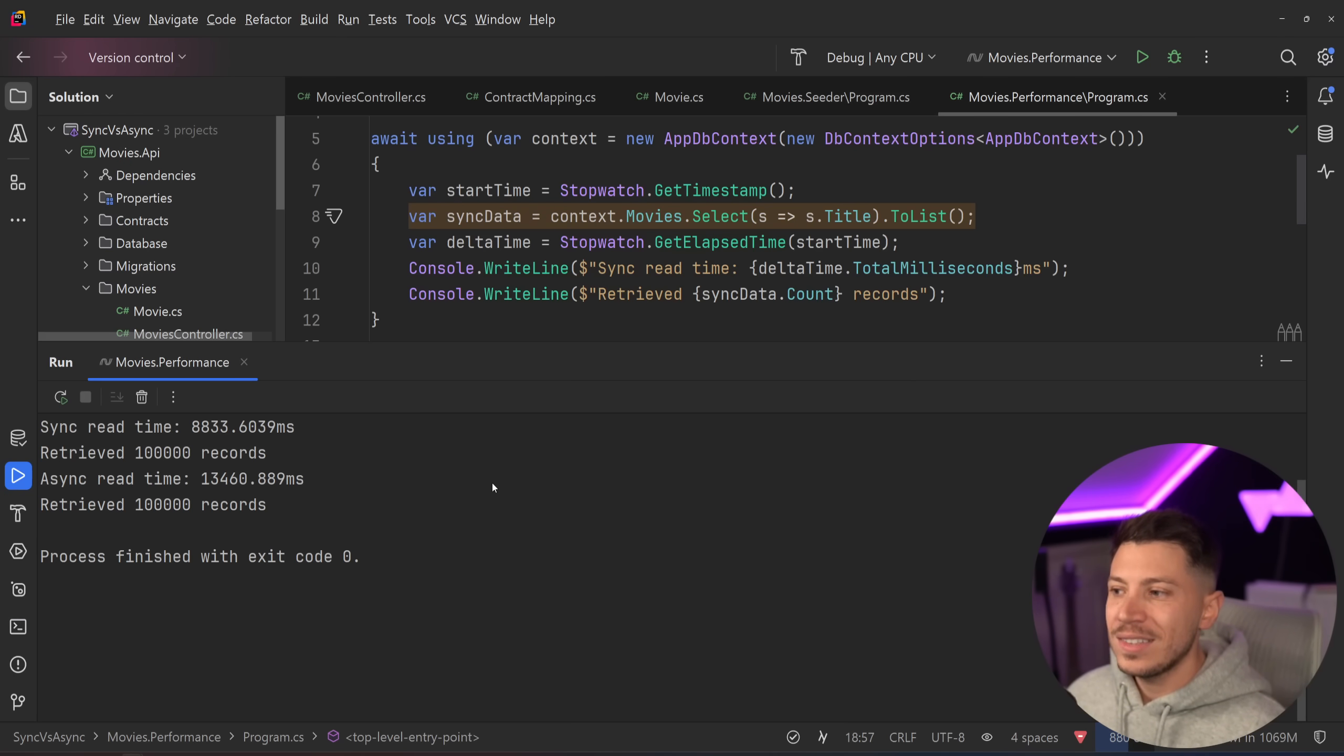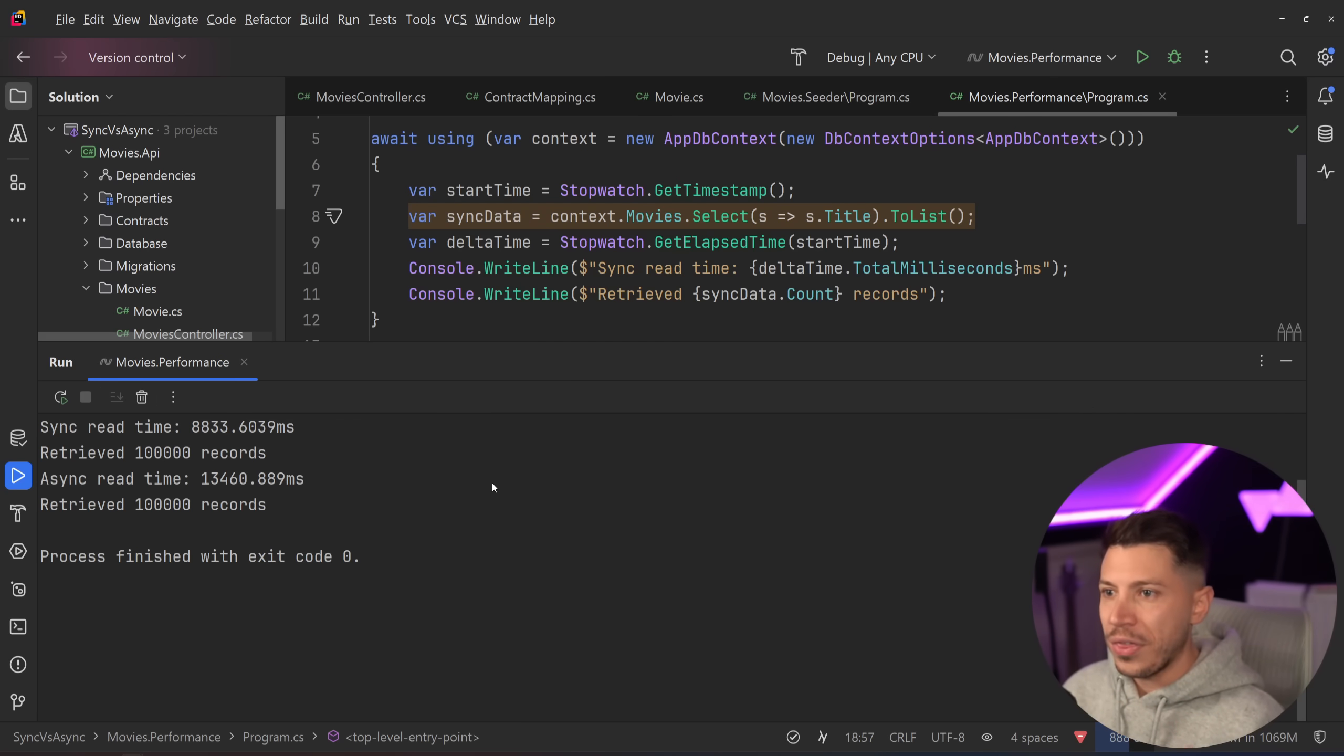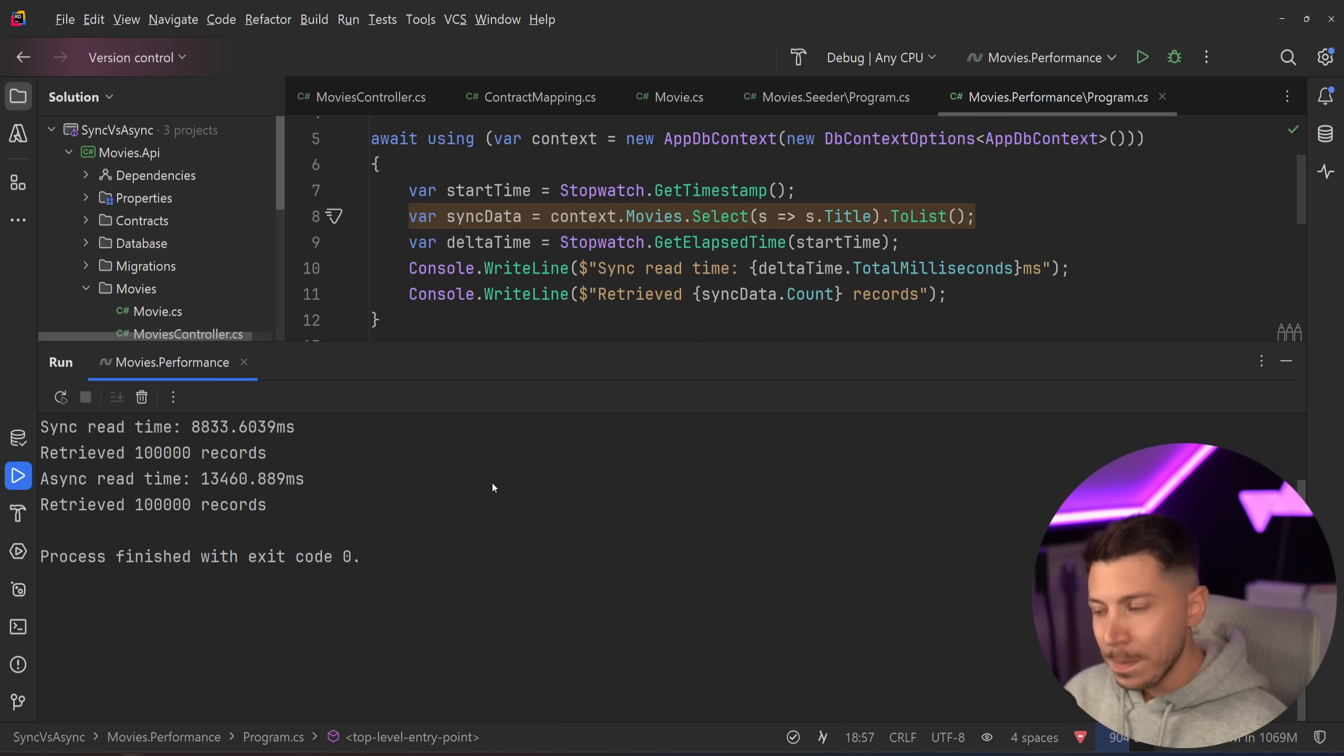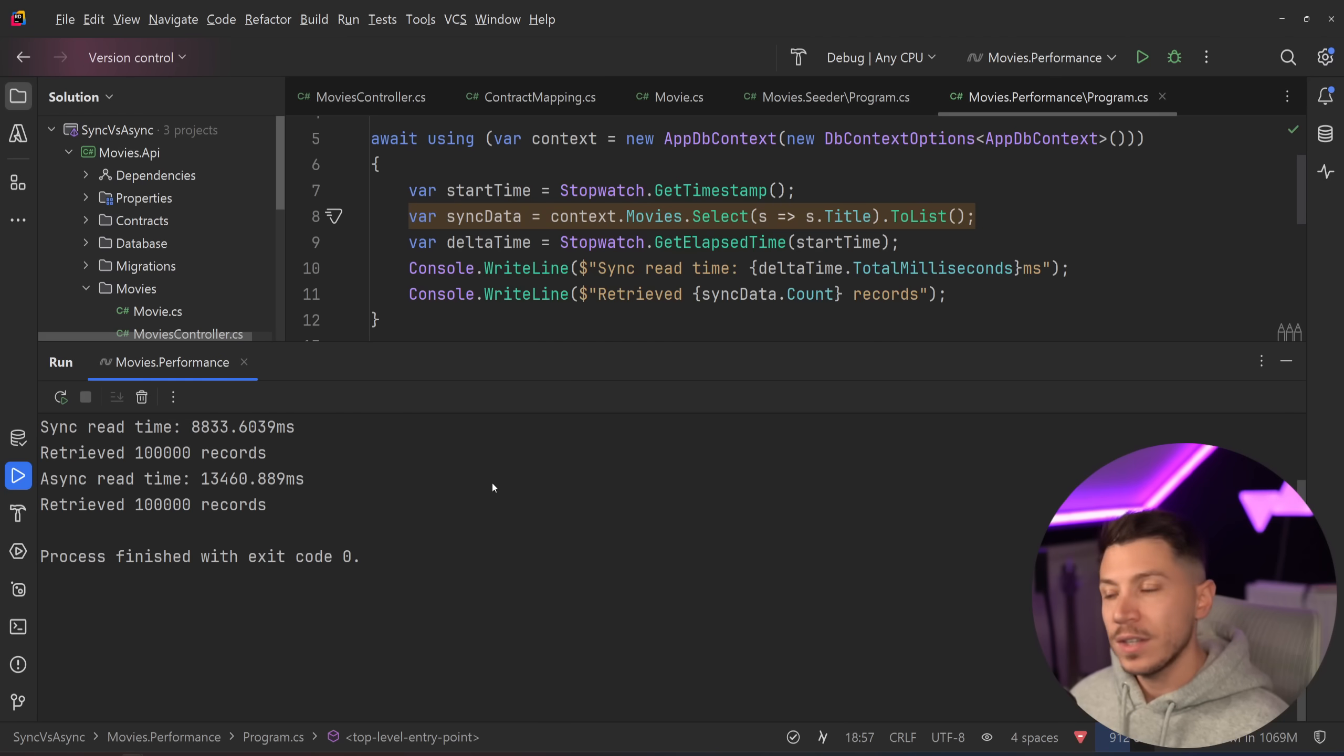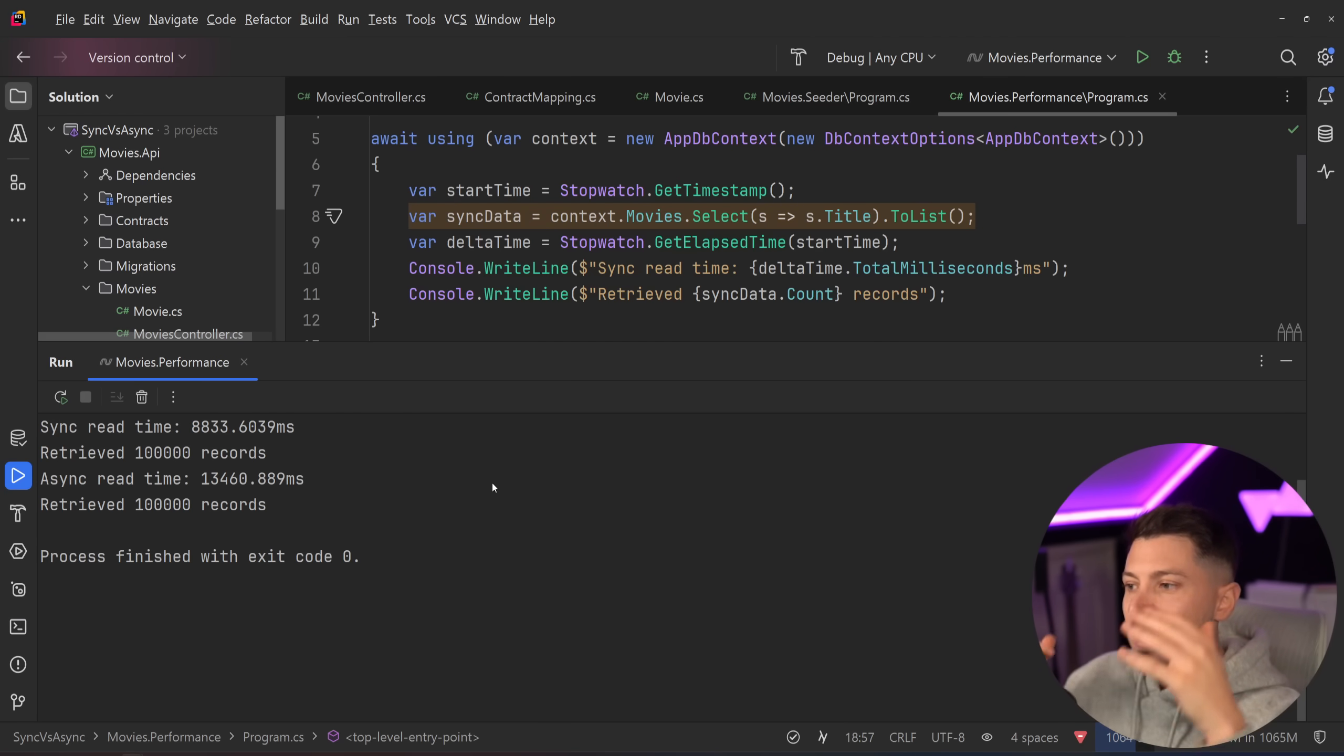What gives? Why is this happening? Well, this is actually a pretty well documented issue with reading long strings from Entity Framework core. This is not the first time I see sync performing better than async. Now, that's a very niche use case.